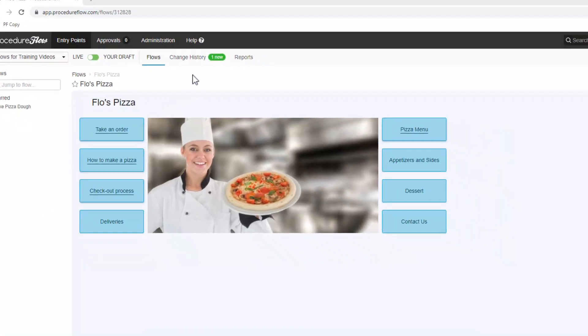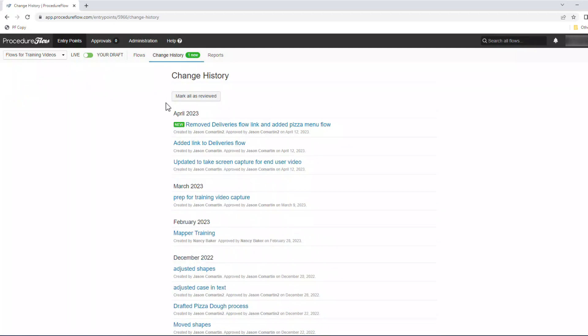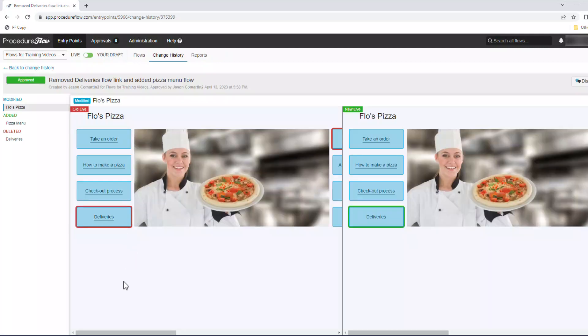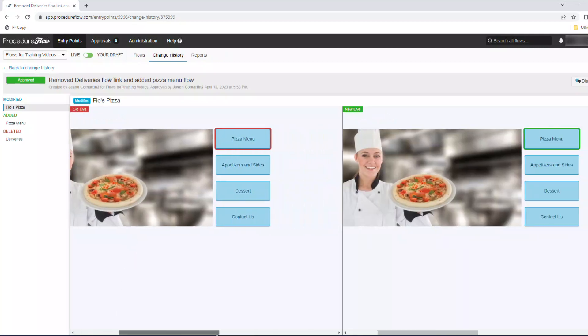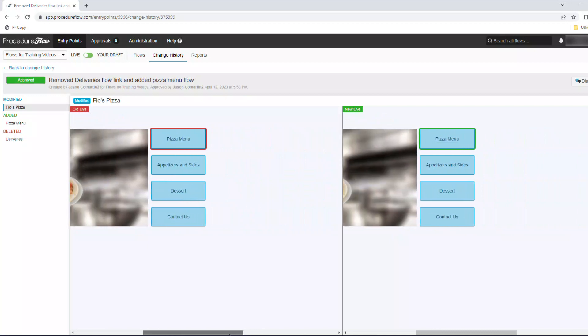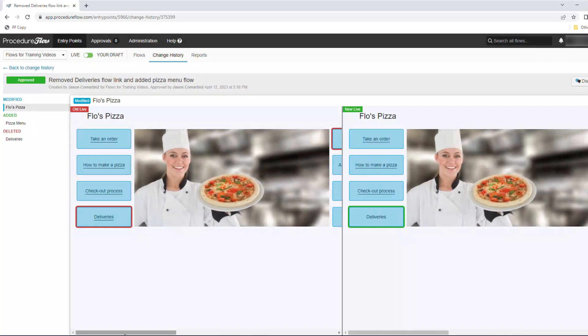To see what the change is, click change history. This brings the user to the list of all change history for this entry point. Any changes that you have not reviewed yet are called out with the green new bubble. Click the title of the new update. This will bring you to a page showing a side-by-side comparison of the old flow where the change is outlined in red and the new flow where the change is outlined in green. Down the left side of your screen, you'll see a complete list of all flows that were part of this update.